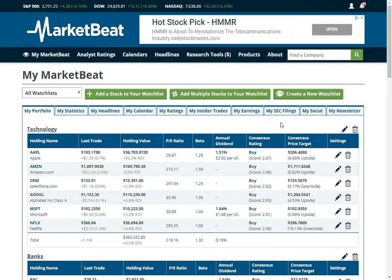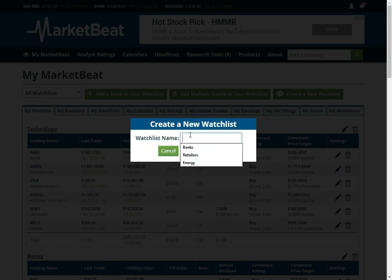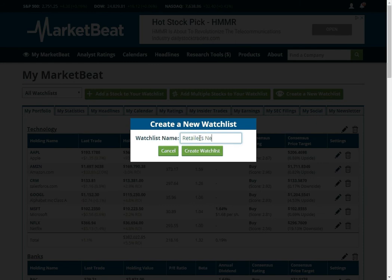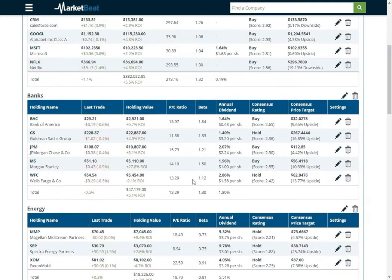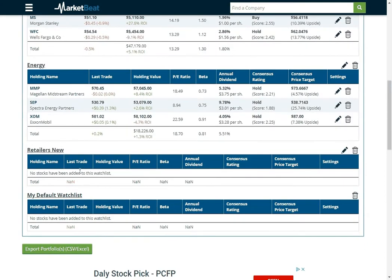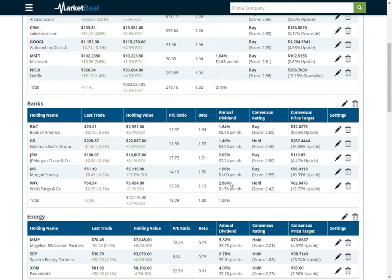So I'm going to click the create a new watchlist button and then give it a name of retailers new and click the button. Wait just a minute and then if I scroll down it will show me an empty watchlist right there.